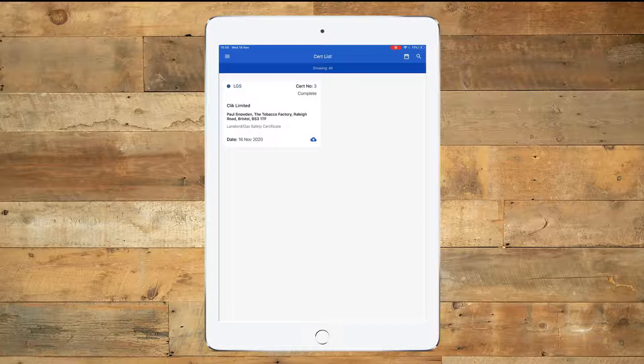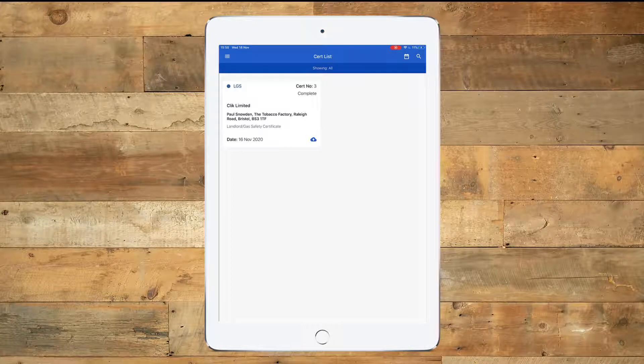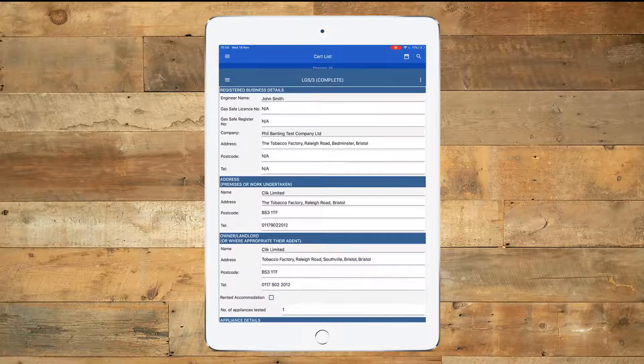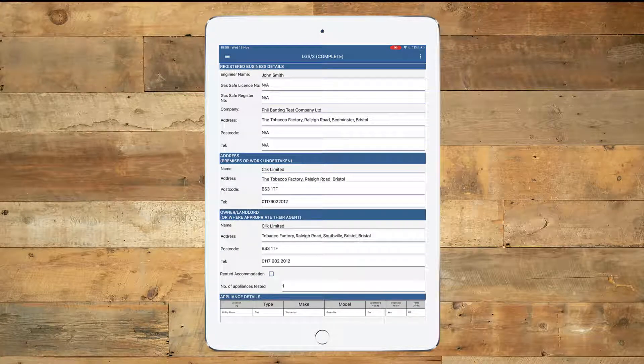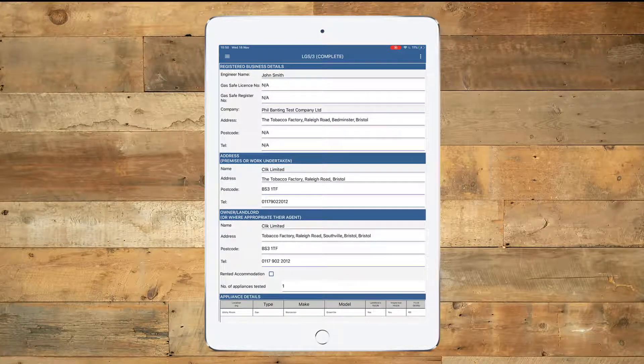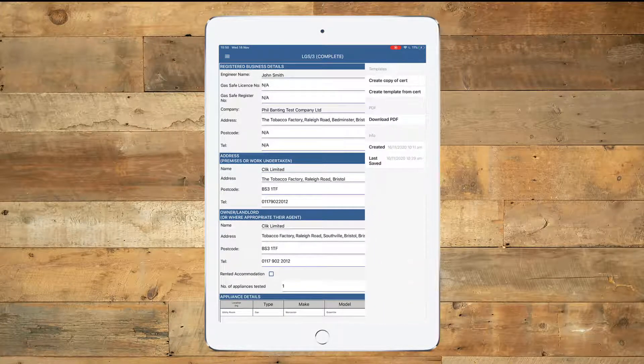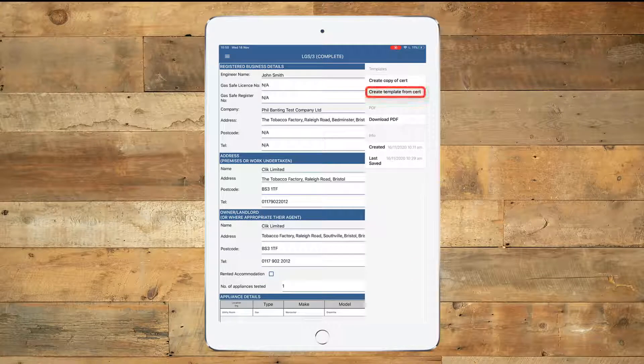So what we're going to do is go into a completed certificate that I've created in my Cert list, and then we're going to click on the three dots in the top right hand side and select Create Template from Cert.